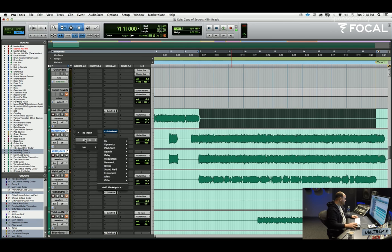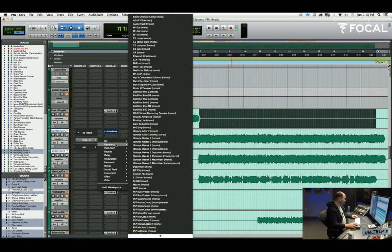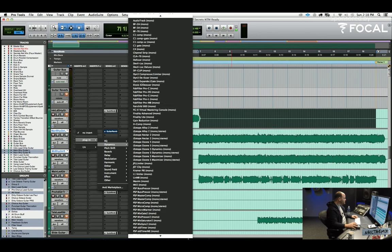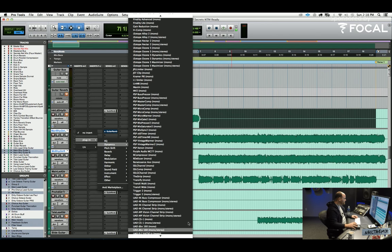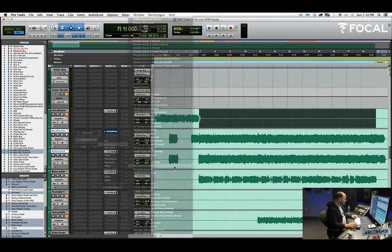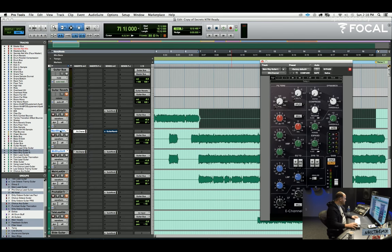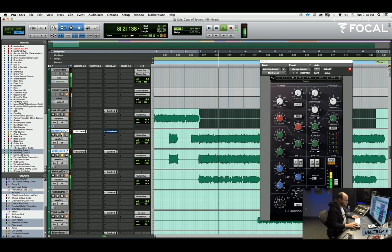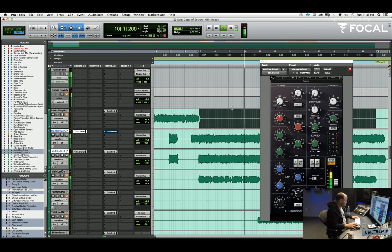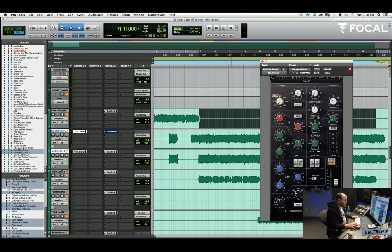I would probably just reach for something like this. Start kind of cutting. I'll make some moves on the guitars and we'll see what happens.